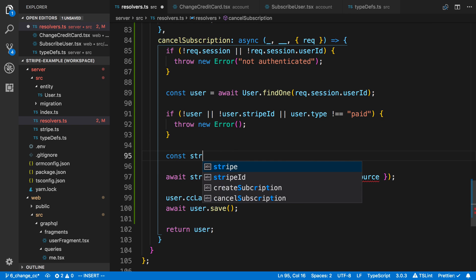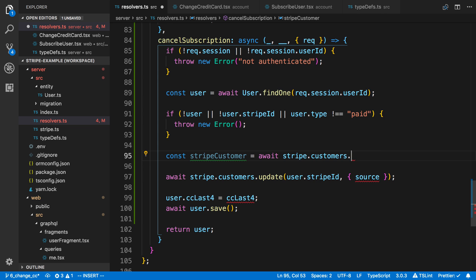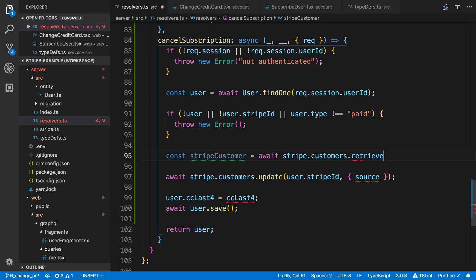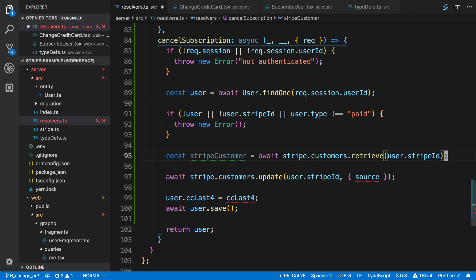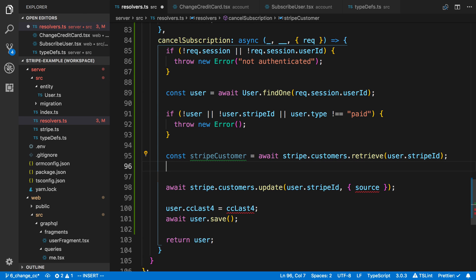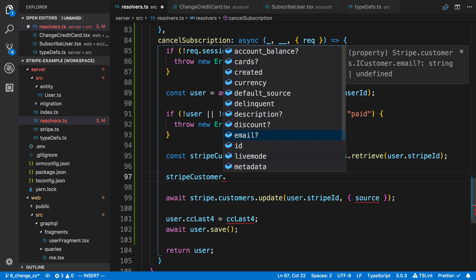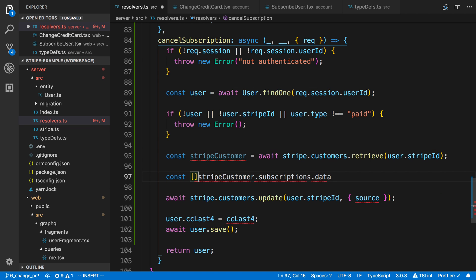The first step is to actually grab the Stripe customer. We're going to say `stripe.customers.retrieve` and pass in the user's Stripe ID. What this does is return the Stripe user from the Stripe account. The reason we're grabbing the Stripe customer is because it contains the subscription data we want to cancel. So I can say `stripeCustomer.subscriptions.data` and get the first subscription.